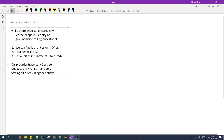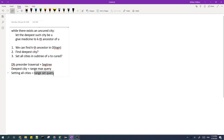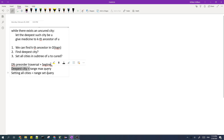For the deepest city, that basically corresponds to a range maximum query if we consider the depths of the nodes. To set all cities in the subtree to cured, that is just a range set query. Both of these operations can be done efficiently in O(log n) time with a segment tree.